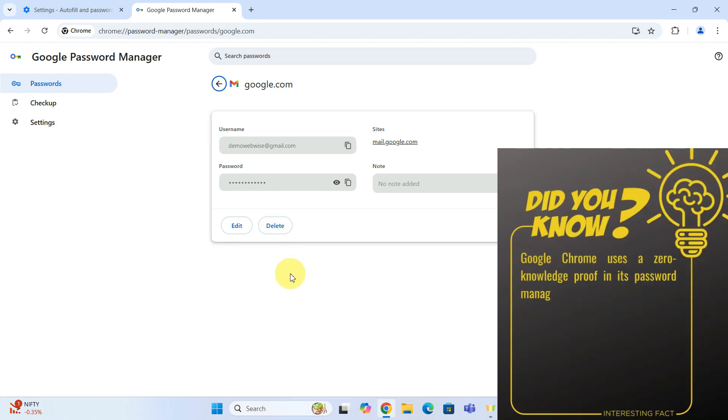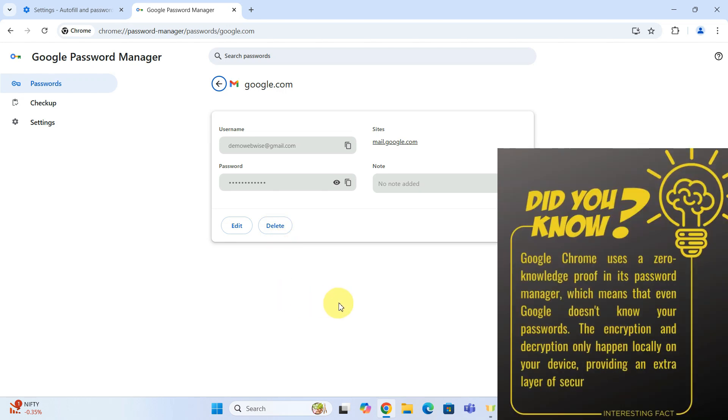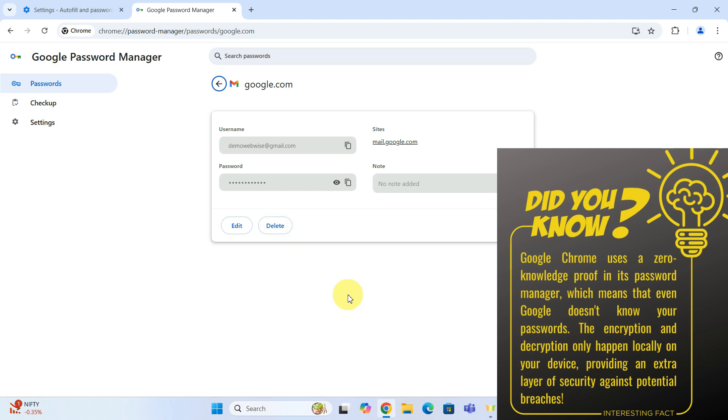And that's it. You now know how to view and manage your passwords in Google Chrome. Keeping track of your passwords is crucial for maintaining online security, and Chrome makes it easy to keep everything in order.